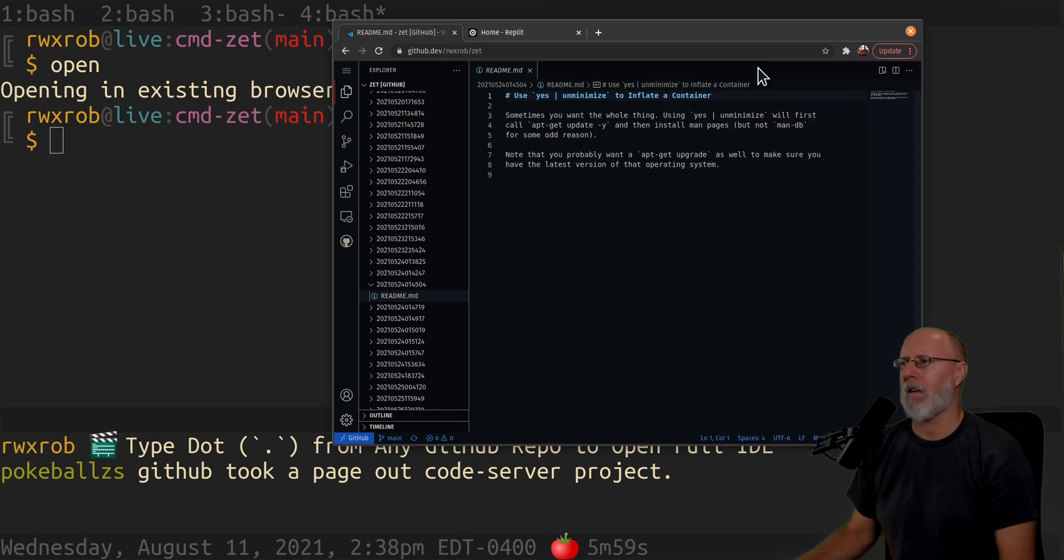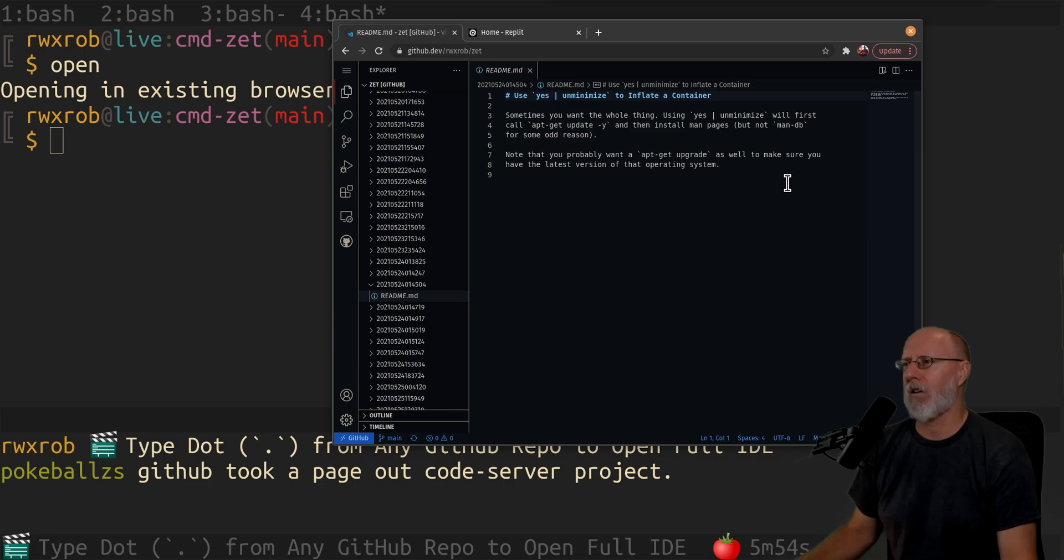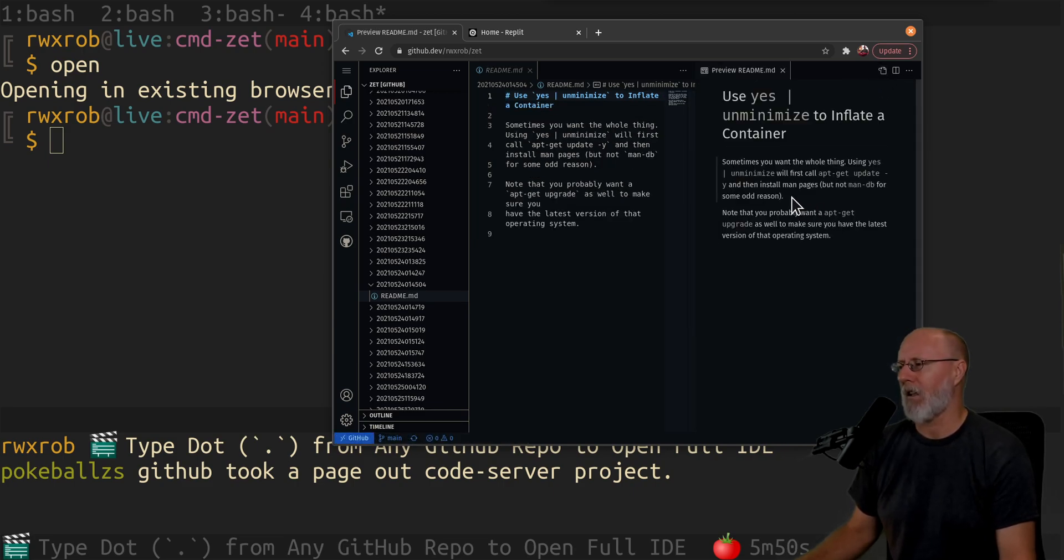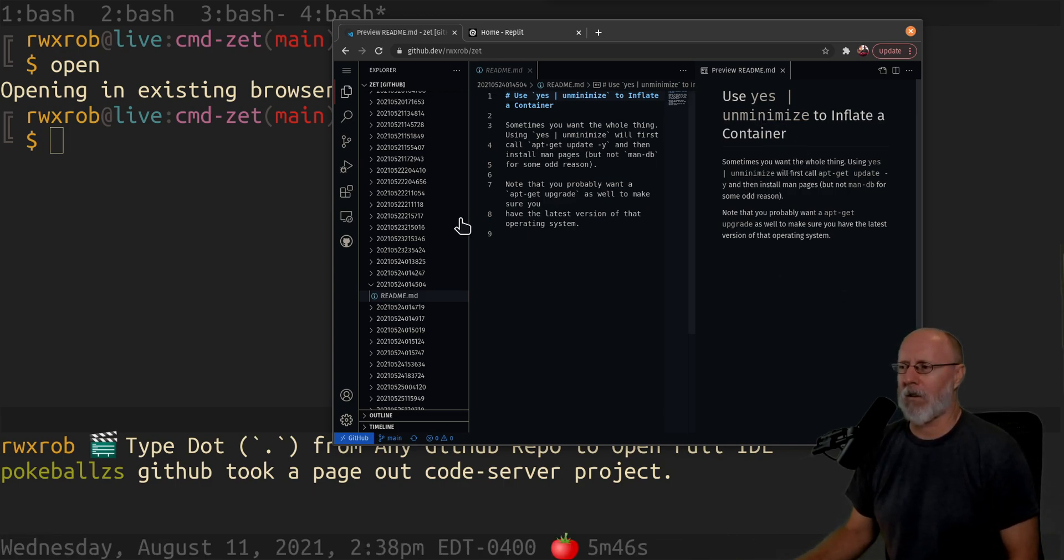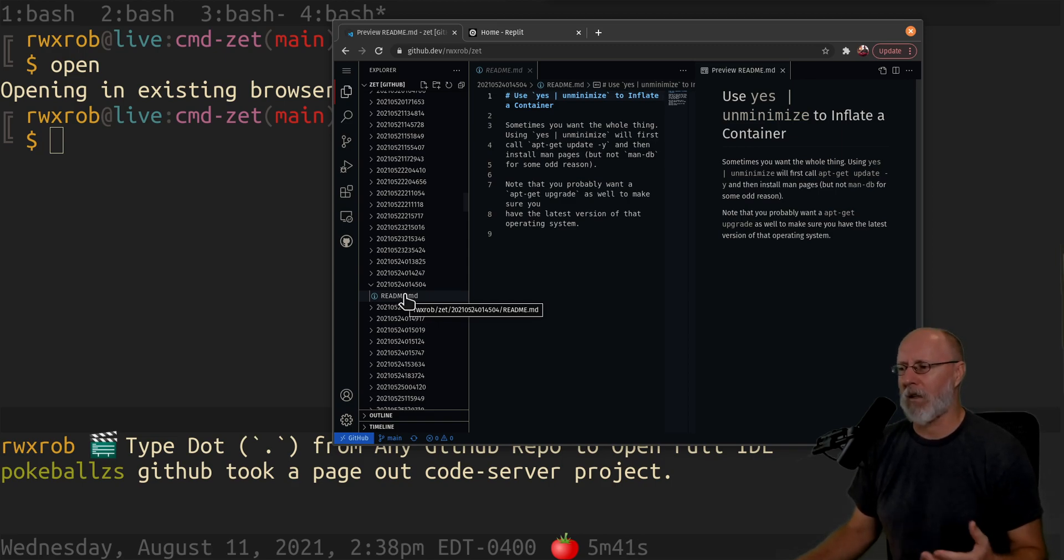As we get ready to go forward, it's VS Code, it's 100% VS Code. Look at that. Let me get rid of this one here. The code server project - yeah there's been a few of them out there that have done this, but this is spectacular.